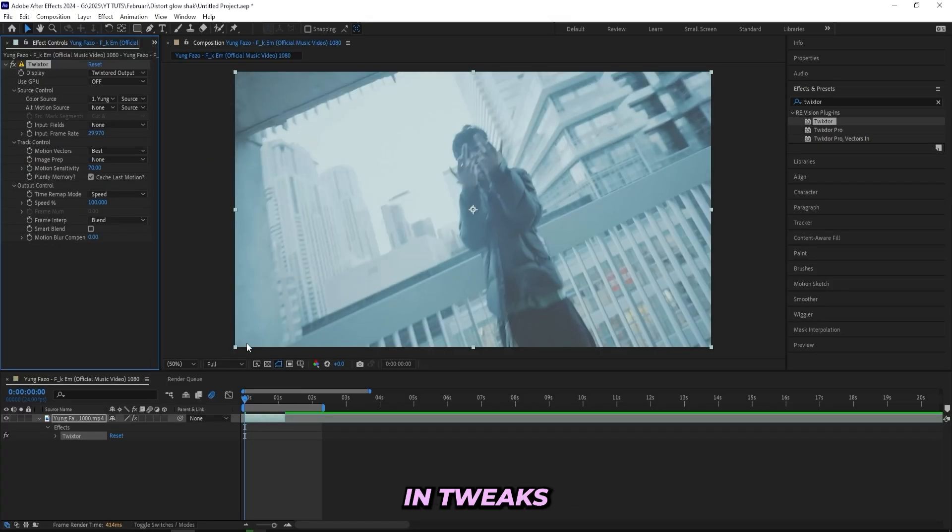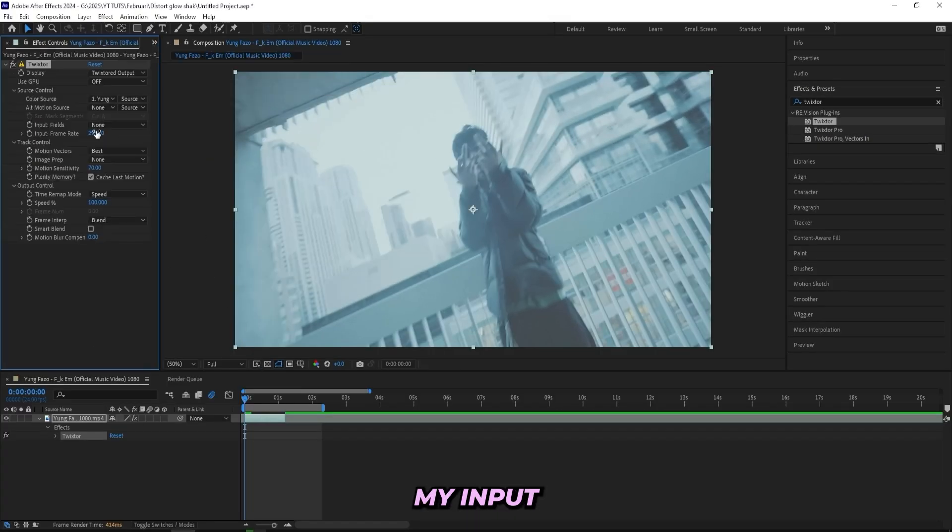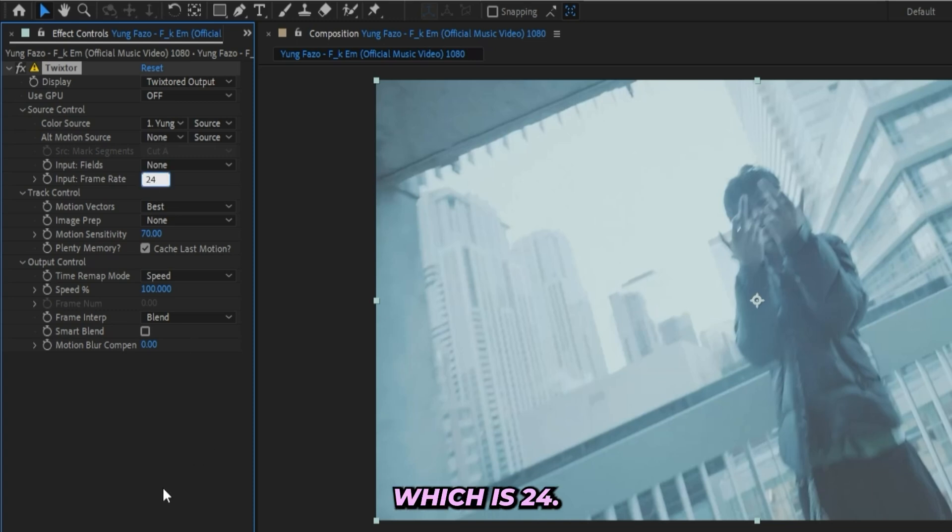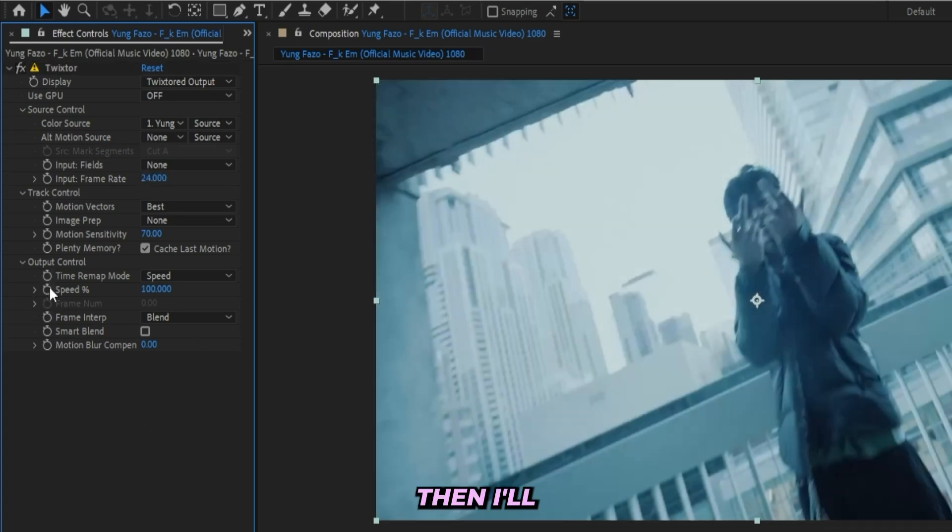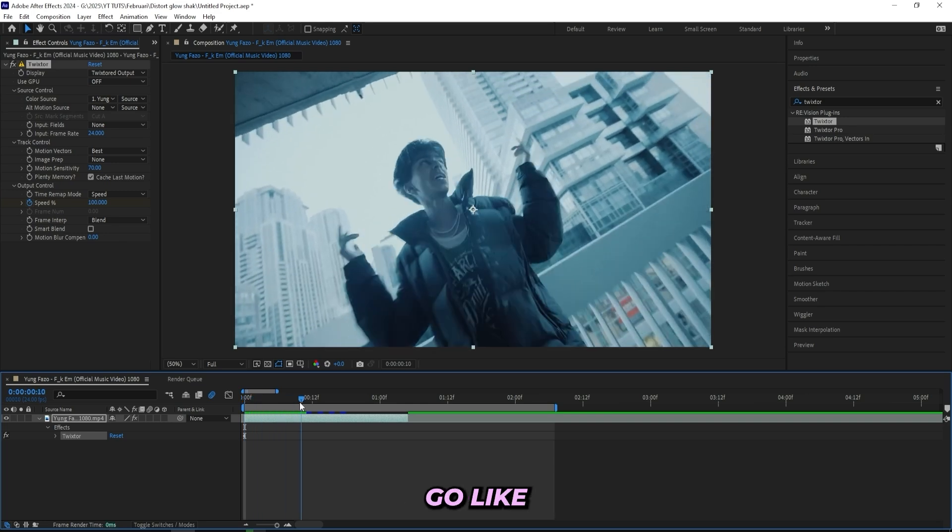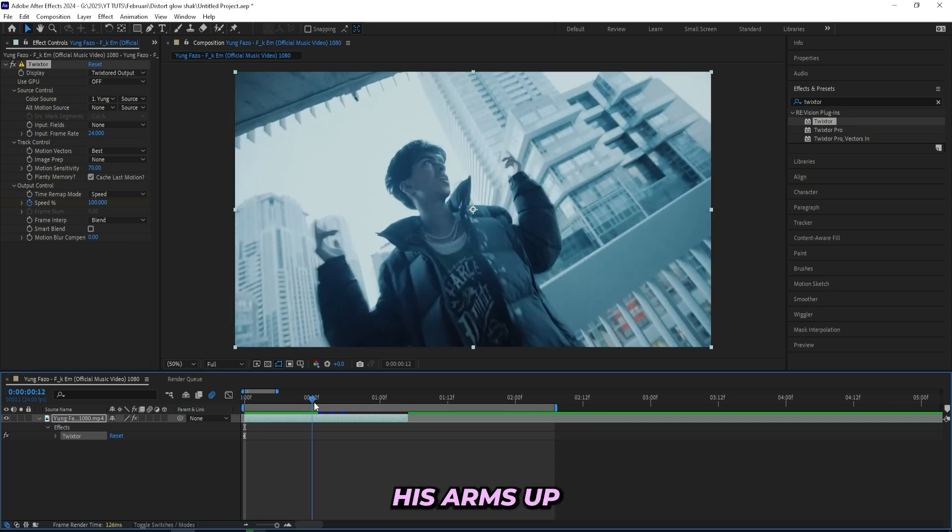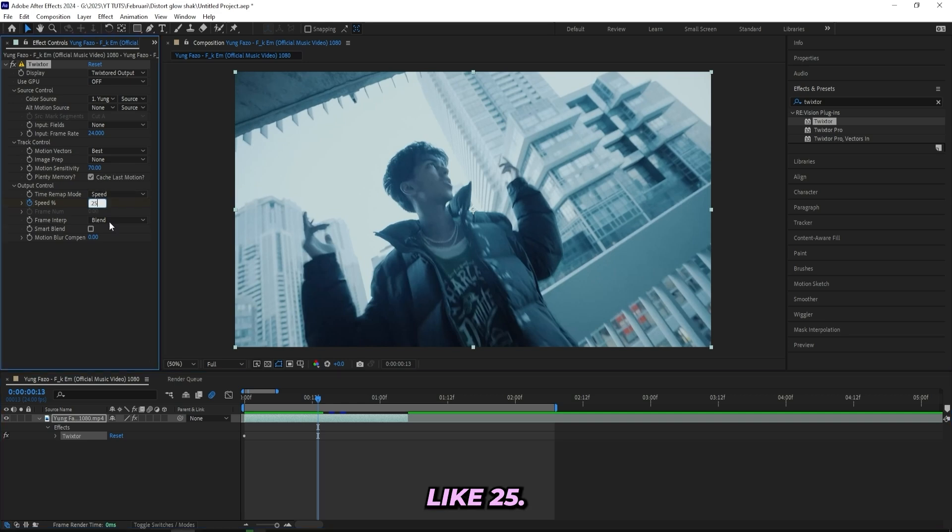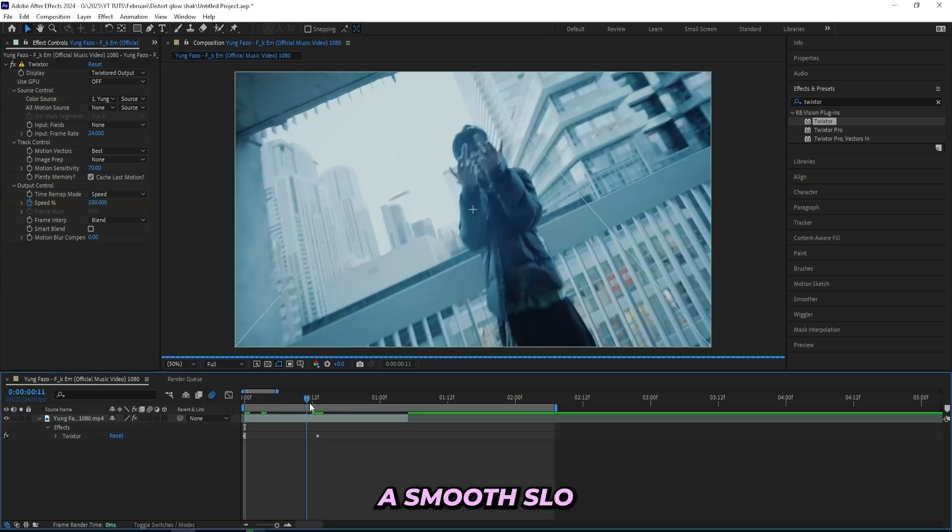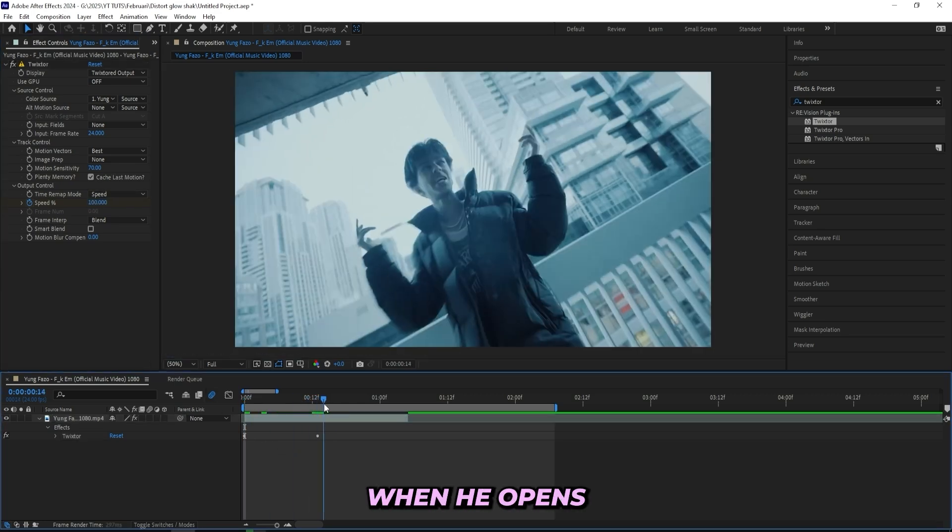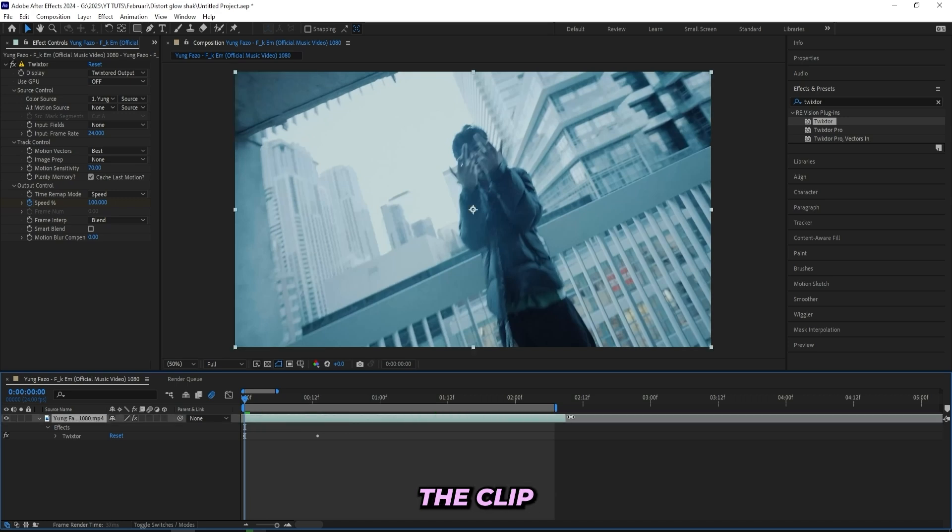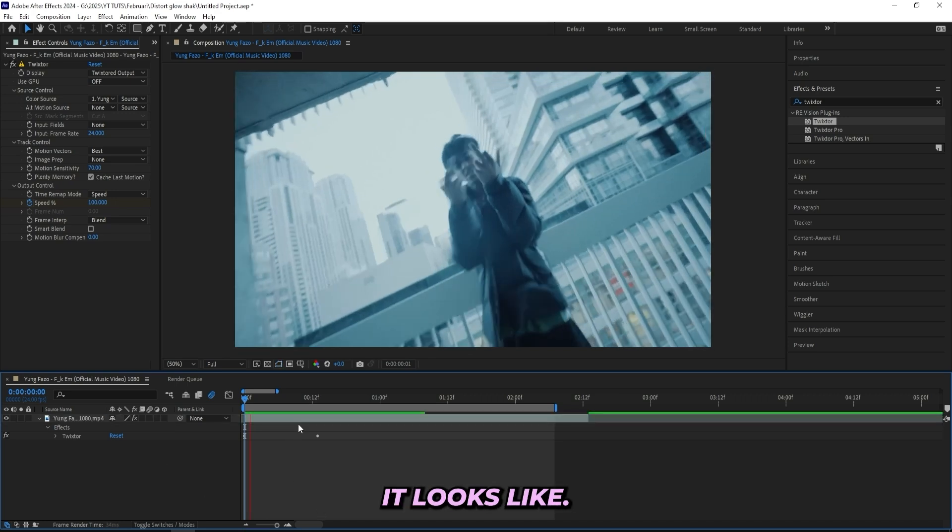If you don't have the Twixtor plugin, go for the Time Warp effect. They're both basically the same thing, but the paid plugin Twixtor is a little bit smoother. Then I'll be changing my input frame to the frame rate of my clip, which is 24. Then I'll be keyframing the speed from 100 at the first frame, and then when he puts his arms up like that, I'll turn it up to like 25. So we'll have a smooth slow-mo coming when he opens up his arms like that, and then I can drag out the clip as well.